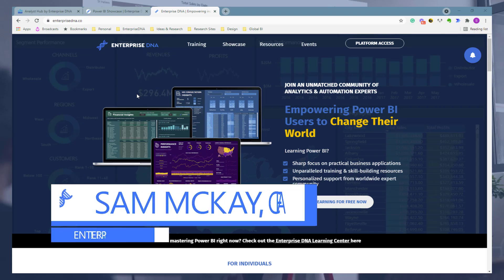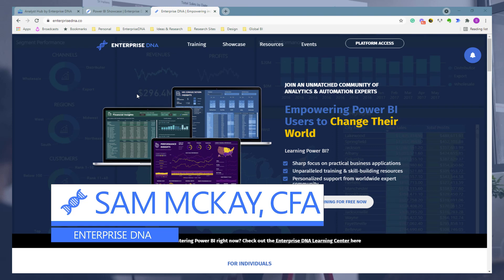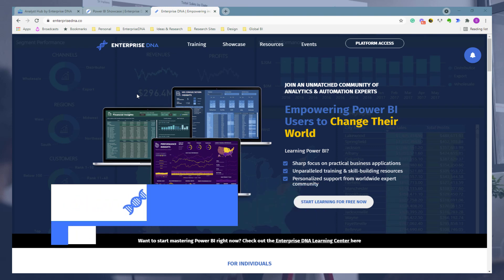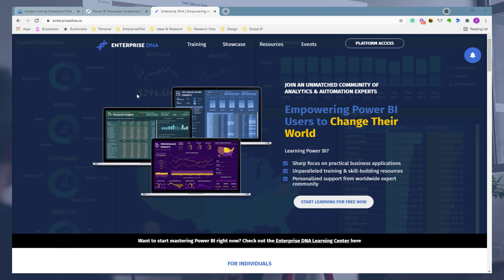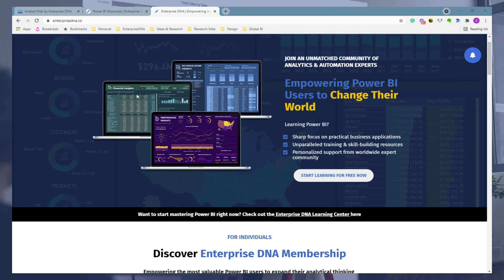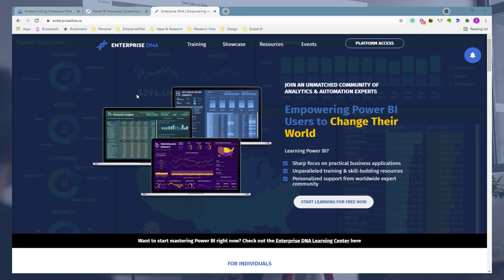Hi everyone, Sam McKay here from Enterprise DNA. I want to show you, this is just going to be a quick video, all the various ways that you can get hold of demo data to practice your running analysis and practice all the techniques that you're learning through our channel.